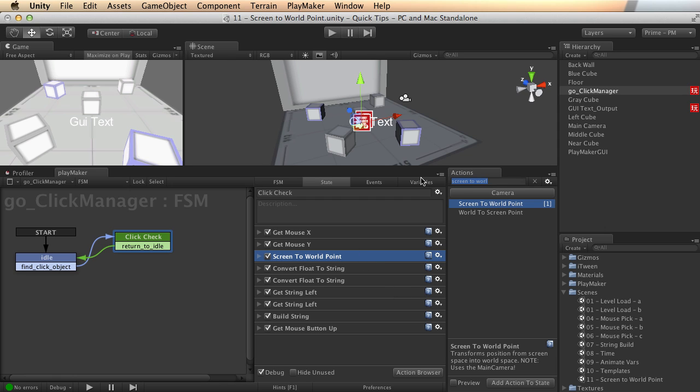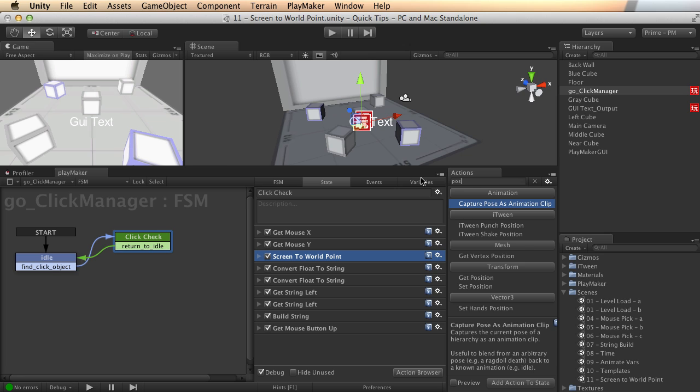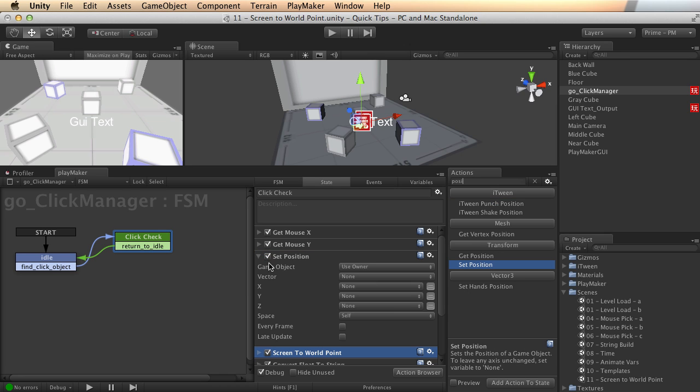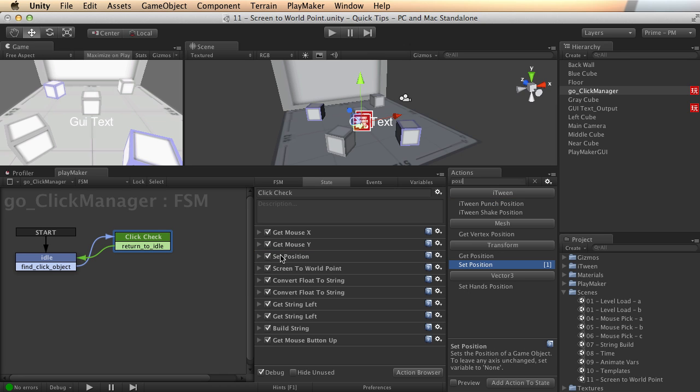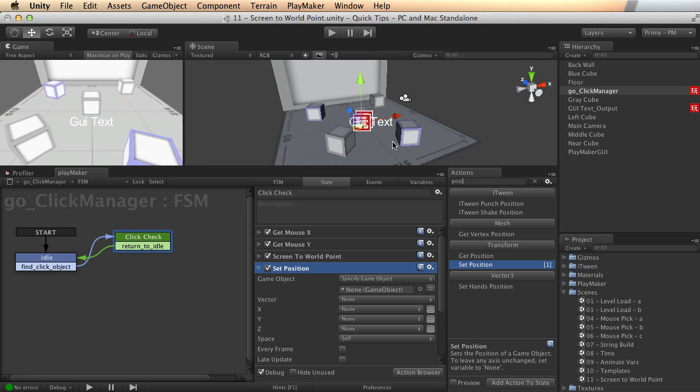And then to see the result of this, let's just do a set position. We have to do that after the screen to world point, makes sense. We are going to use this middle cube right here, which I've called middle cube. So we'll move that one, so we'll be able to see the effect.